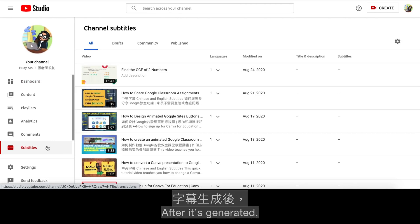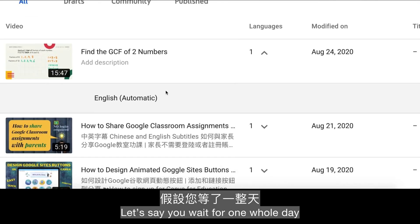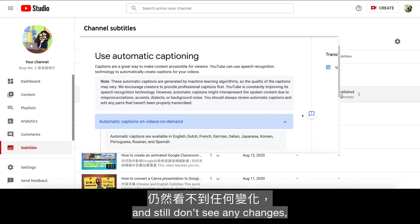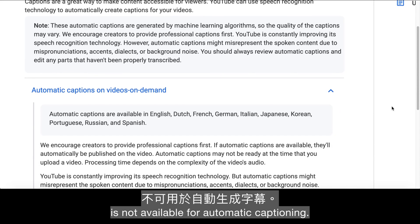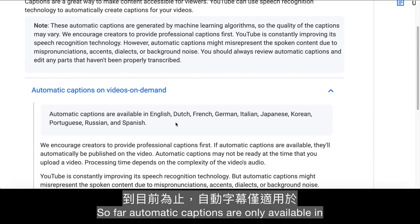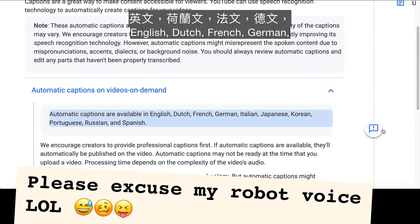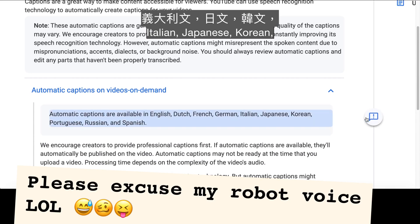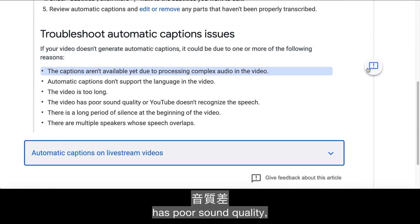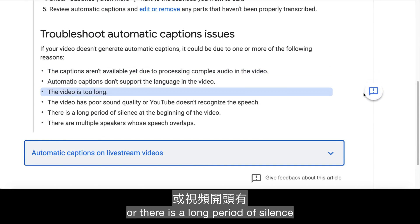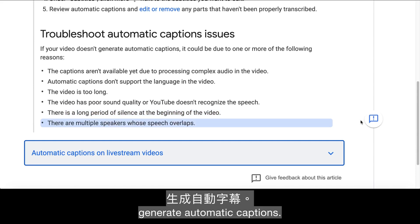After it's generated, you should see the word 'automatic' after the video language you've selected. If you wait a whole day and still don't see any changes, there could be a few reasons. Your video language may not be available for automatic captioning — currently, automatic captions are only available in English, Dutch, French, German, Italian, Japanese, Korean, Portuguese, Russian, and Spanish. YouTube also won't generate captions if your video is too long, has poor sound quality, or has a long period of silence at the beginning.